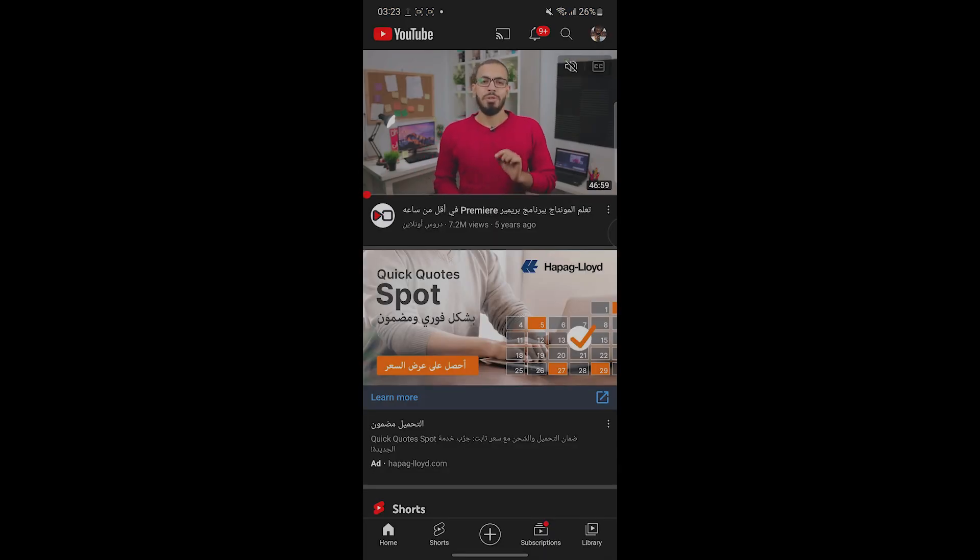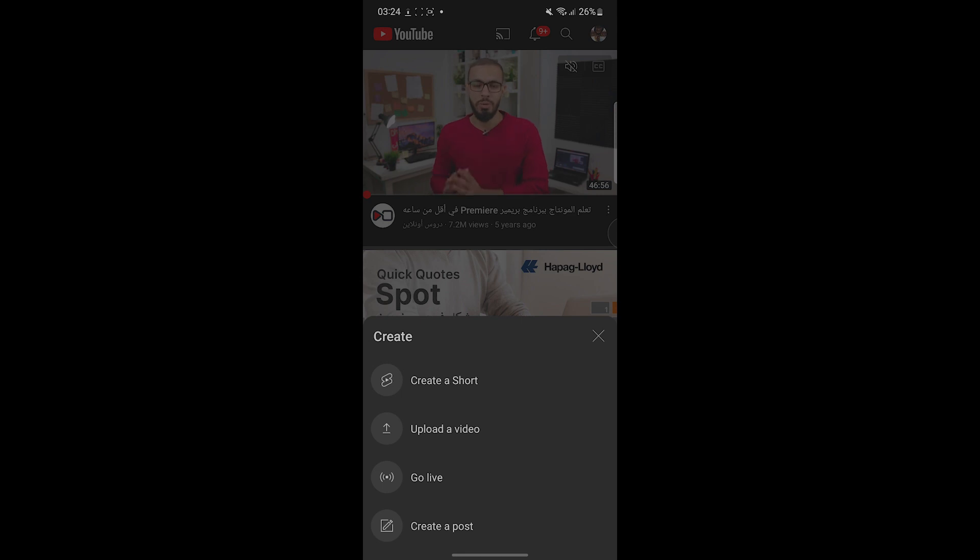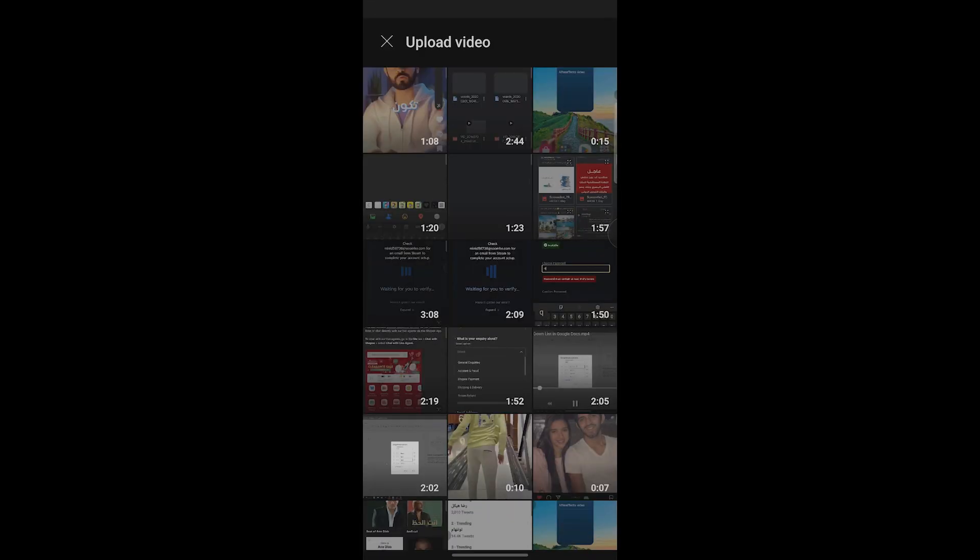If you're on your phone, click on the plus icon and then upload a video. Here you'll find all your videos. You have to make sure that the video you're going to upload is less than 60 seconds.